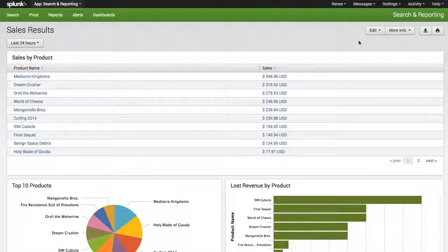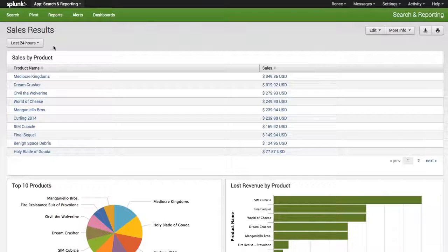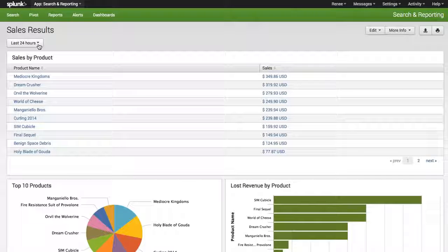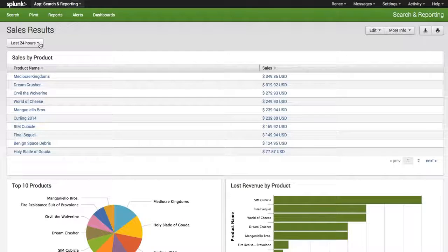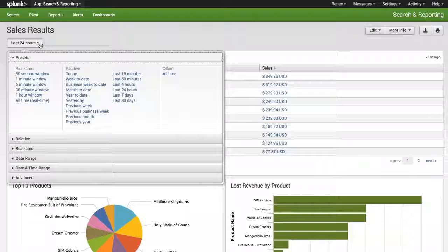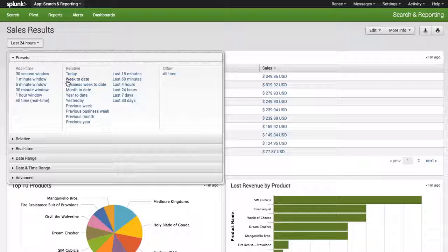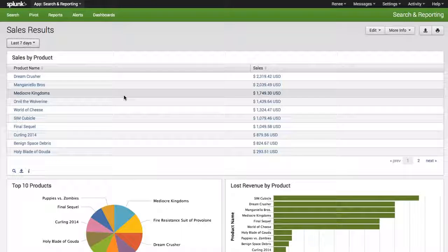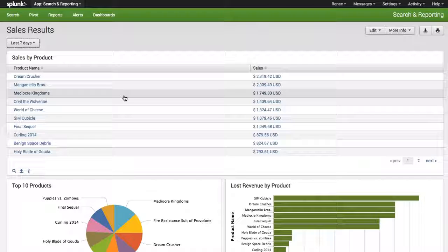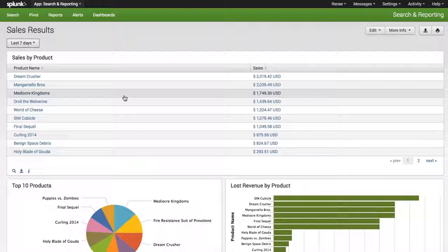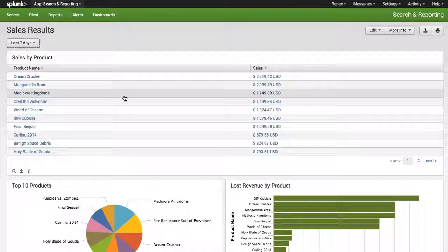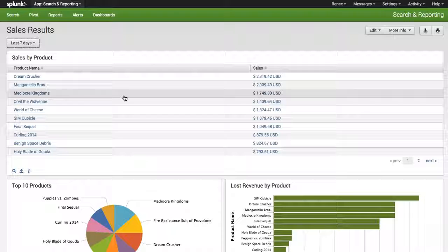And what I want to show you now is that the data that you have in your dashboard is based on the last 24 hours. But if I want, I could go ahead and select last seven days and you will notice that the data in each of the panels gets updated based on the time criteria that I've selected from my time range picker.